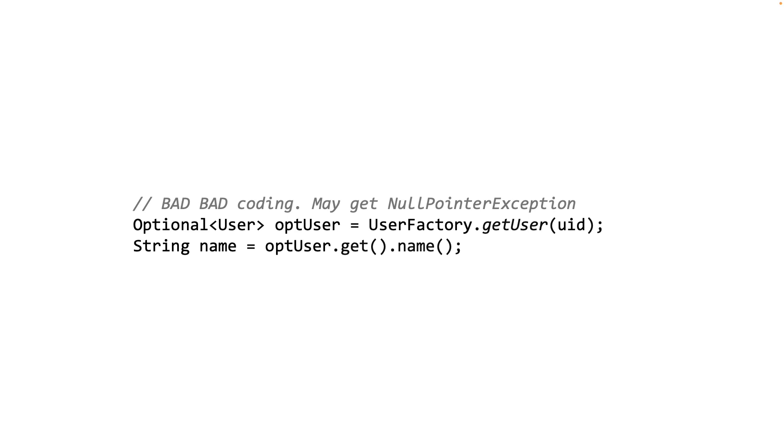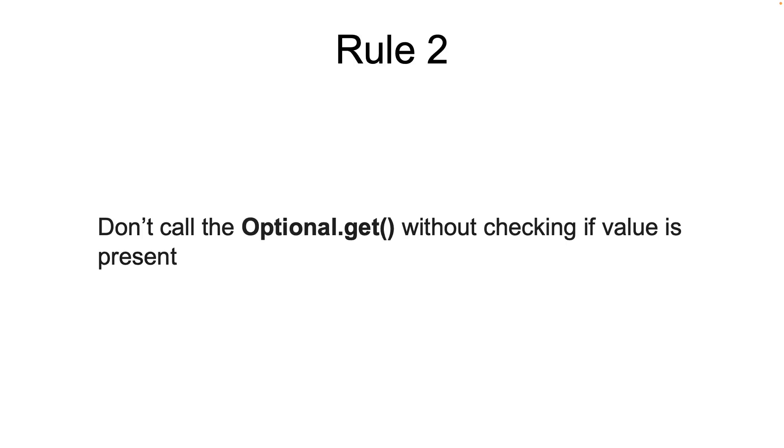Now that's the second rule. Don't call the optional.get without checking if the value is present.